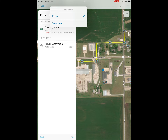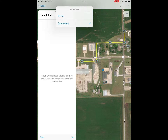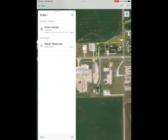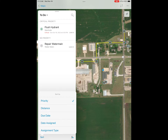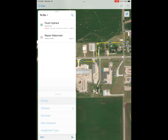At the left side you have the assignments pane. We have a couple of options — we can see assignments that we have to do along with some completed assignments. We can sort our assignments list at the bottom based on a few things: priority, distance, due date, and things like that.